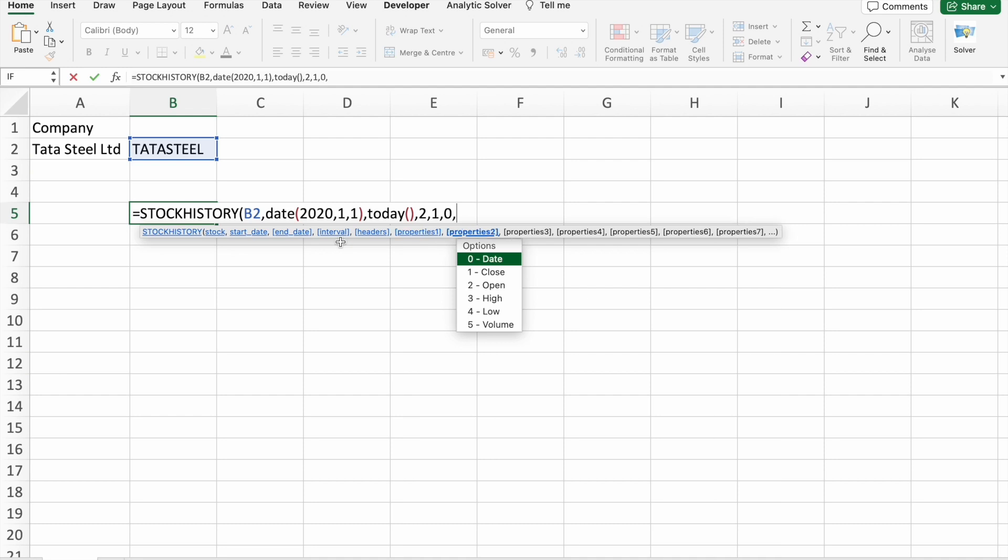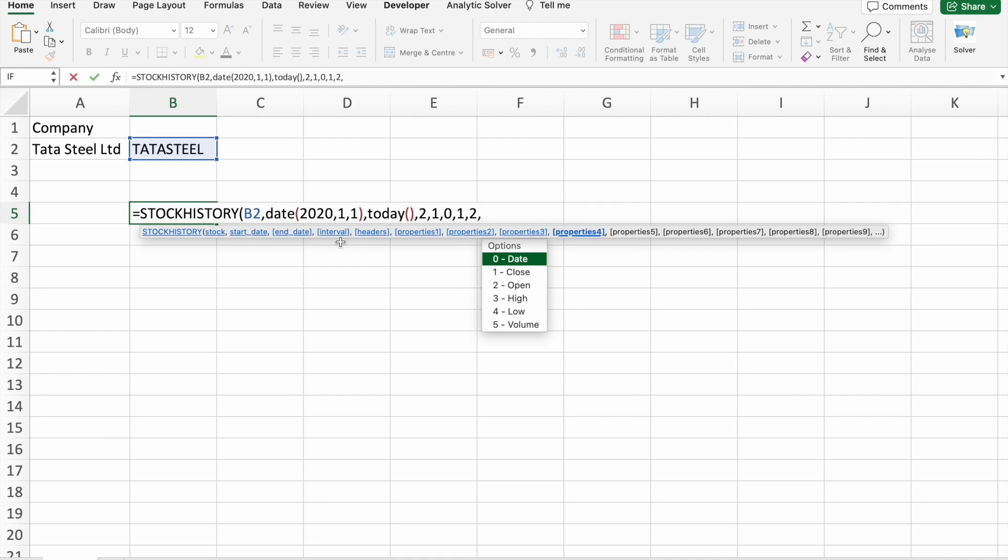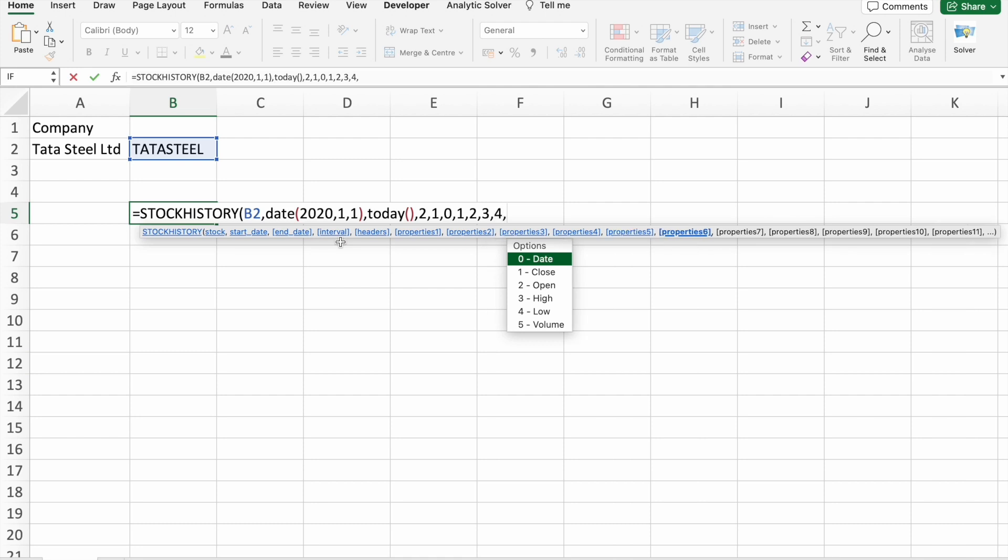Then I want close, closing stock price, then open stock price. I want all these things: high, low, and volume also.